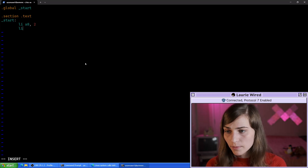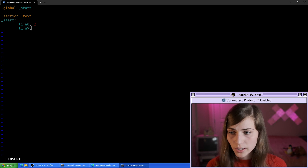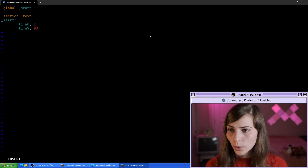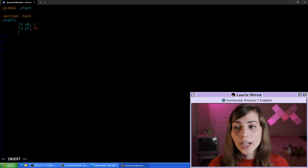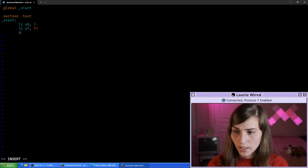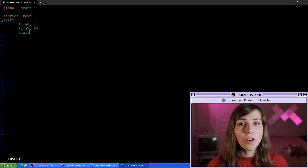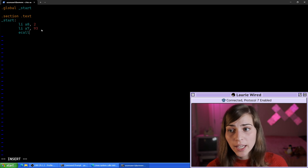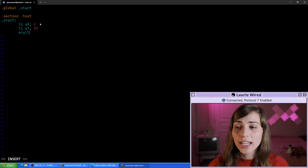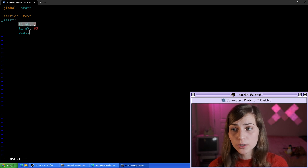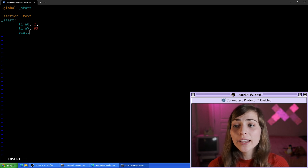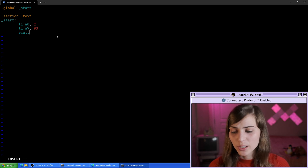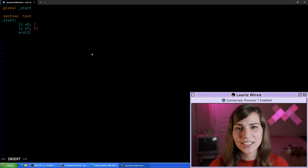So I'm going to do 'LI a7' — which is our syscall register — and then the constant value 93. Then there's one more special instruction we need to actually trigger this system call: 'ecall'. The ecall instruction triggers an interrupt, which tells the processor to look at the value in the A7 register and see what system call that value maps to. It then takes the arguments from your argument registers — here just the value 2 in A0 as our status code — and this simply exits the program returning 2.